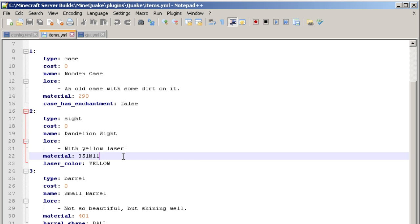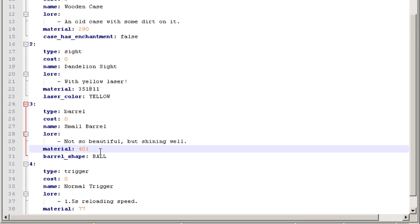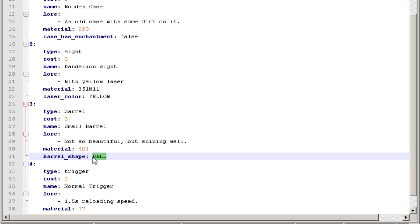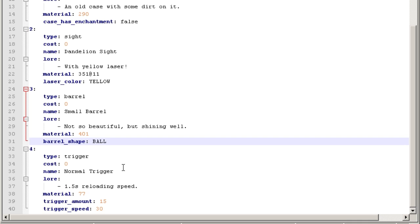Item 401 is a firework rocket, and you can set the firework ball shape. There are five shapes available: ball, ball_large, star, burst, and creeper - all must be capitalized. The last item type is the trigger - the material 77 is a stone button. The trigger amount is the number that displays on the item in the store. For example, a 1.5 trigger speed would show 15 on the item icon.